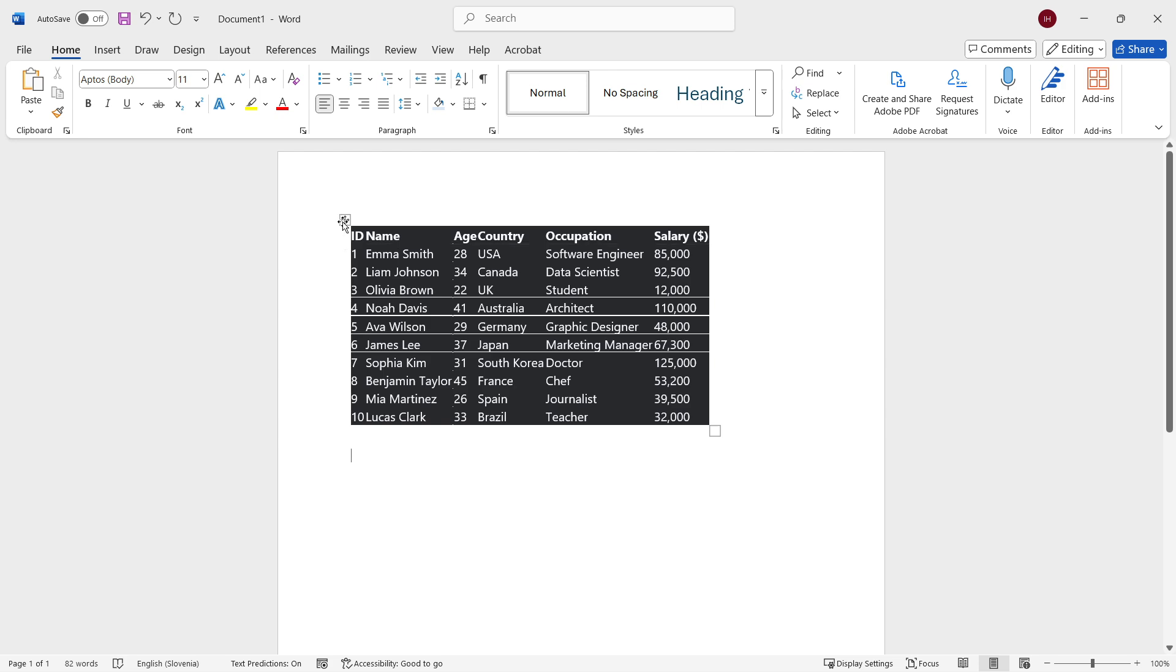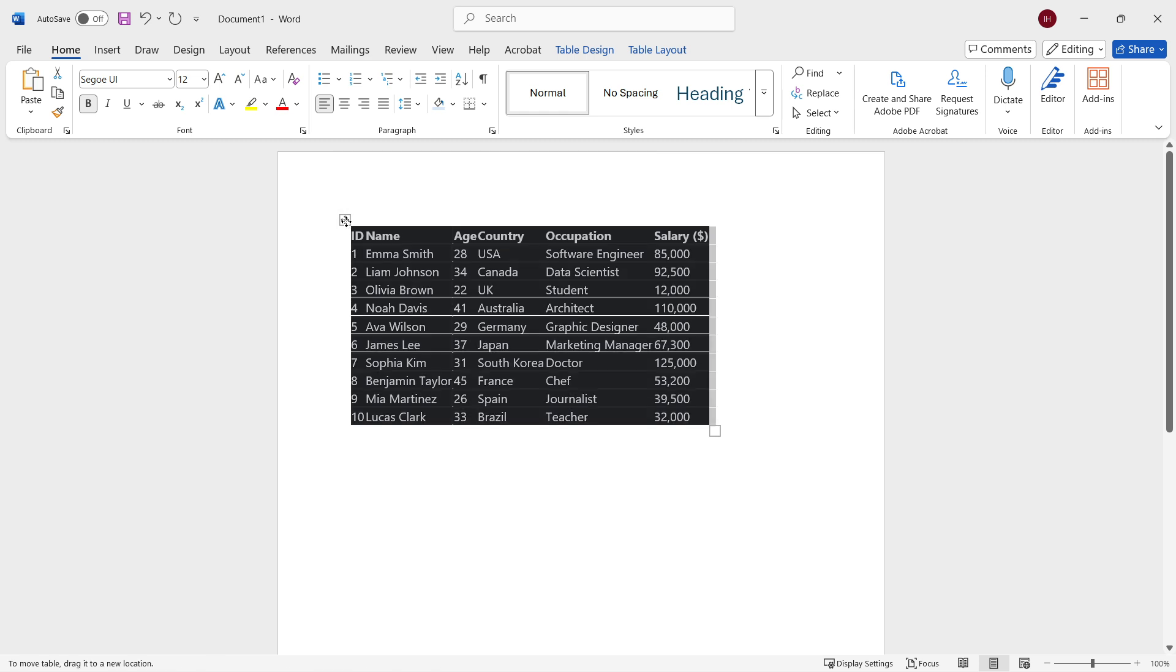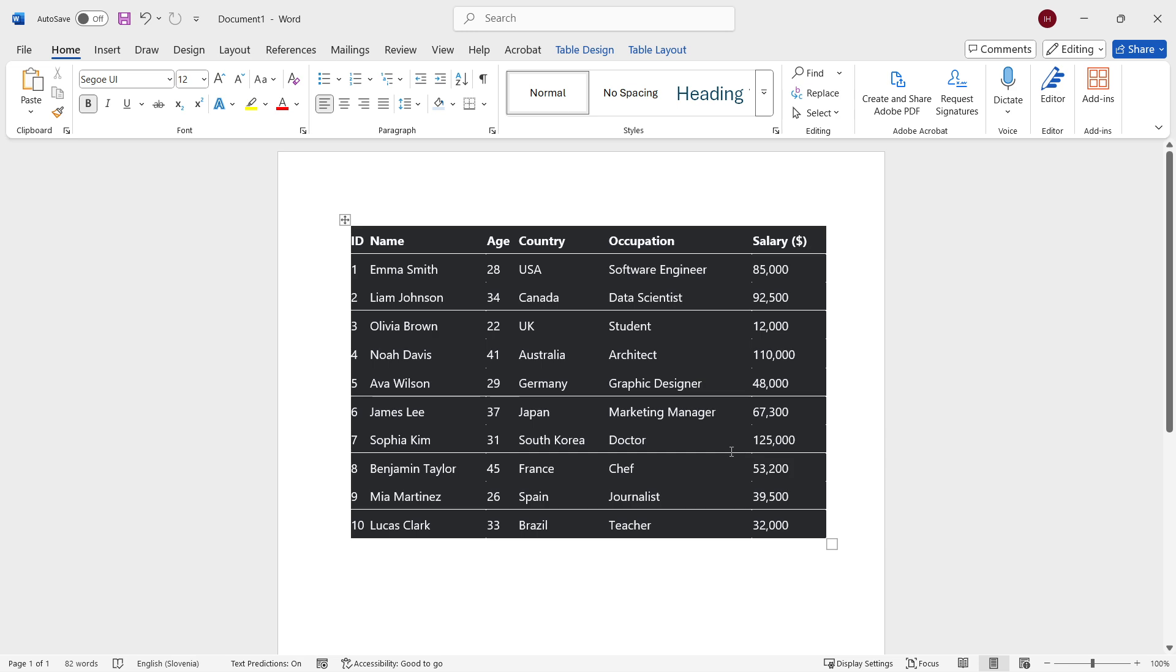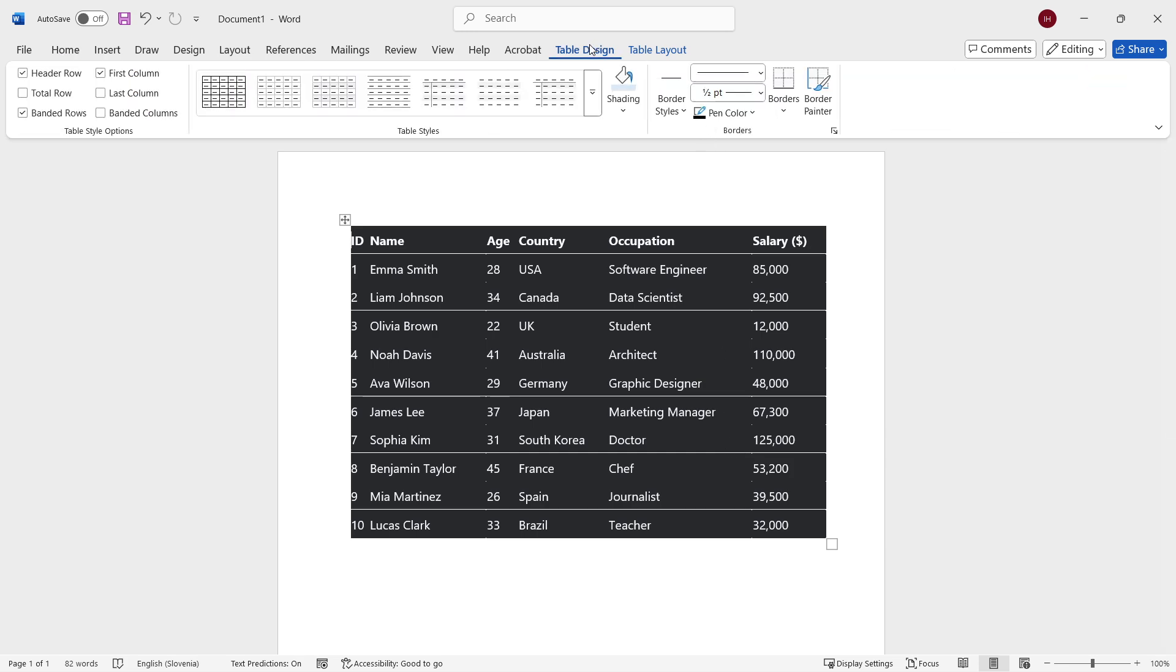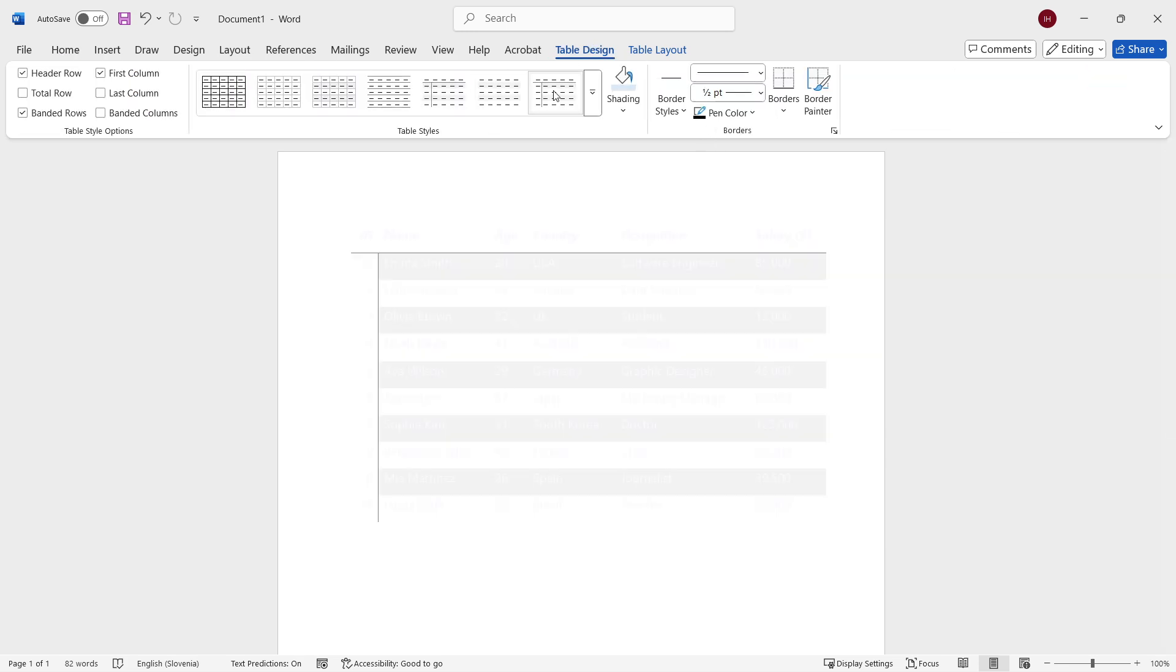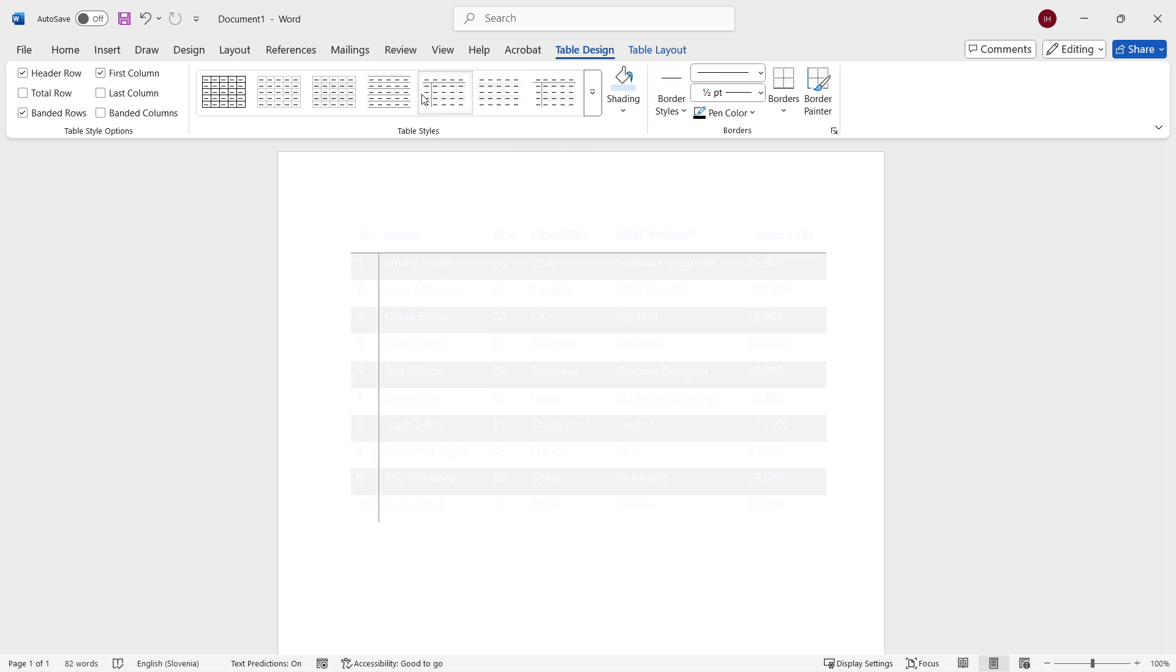And you can select it by just clicking on it on this button top left. You can basically extend it, resize it as you wish. And then you can go to table design and even design it to your own needs.